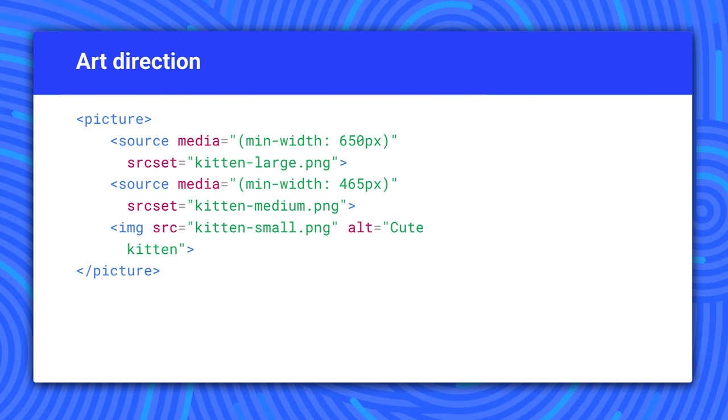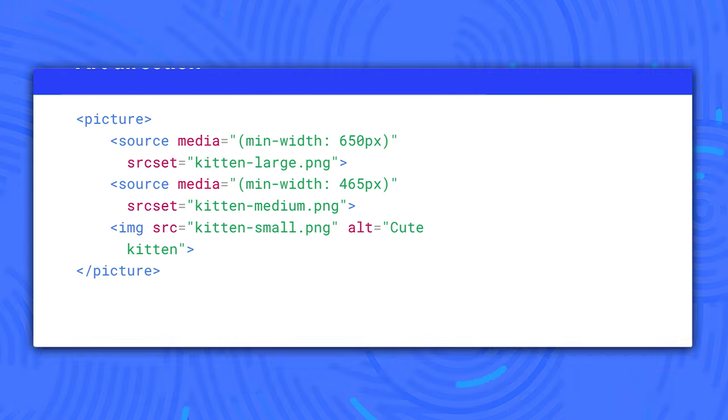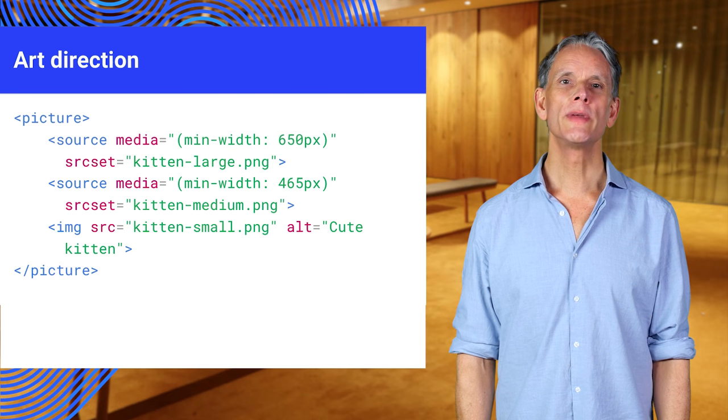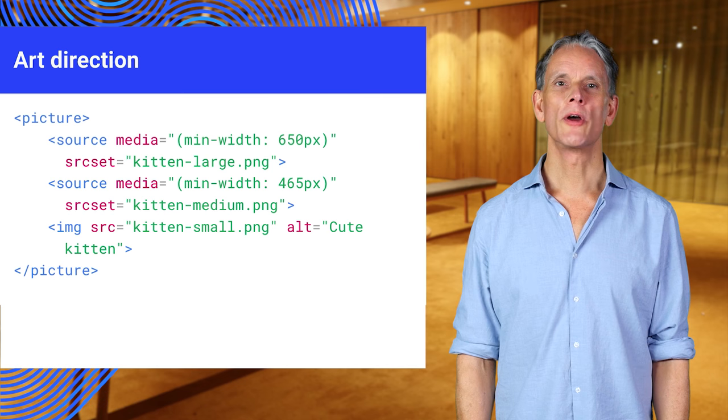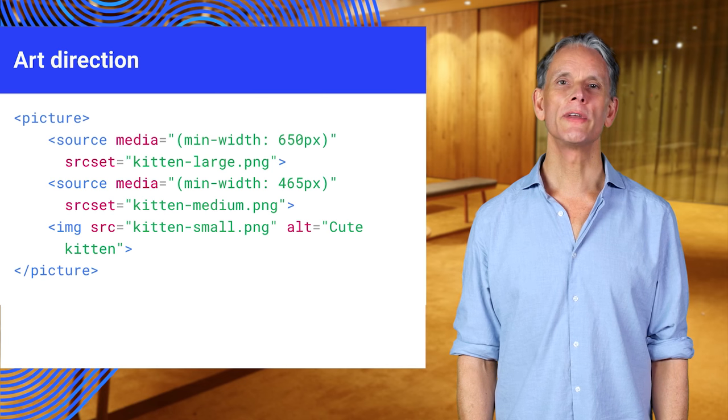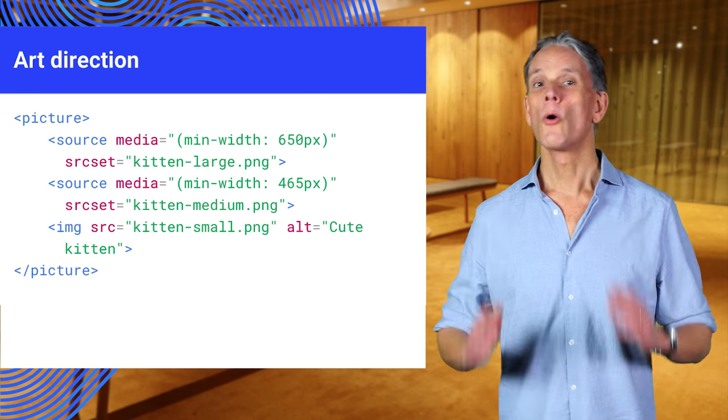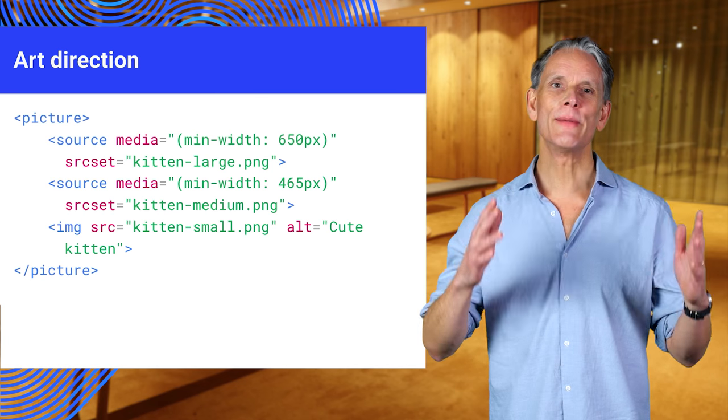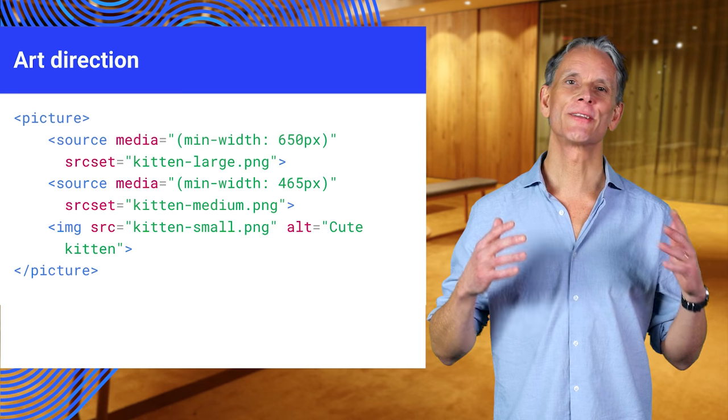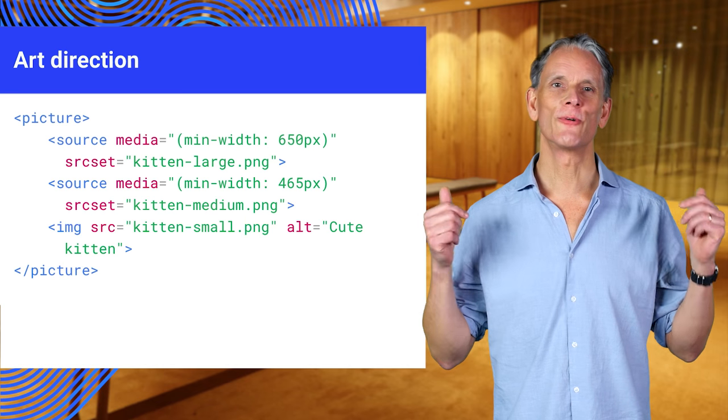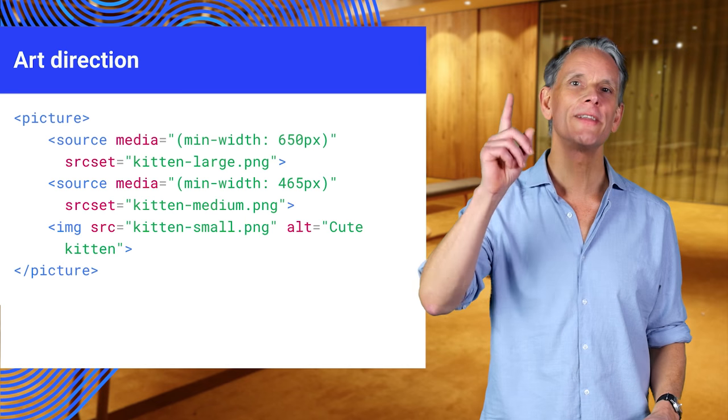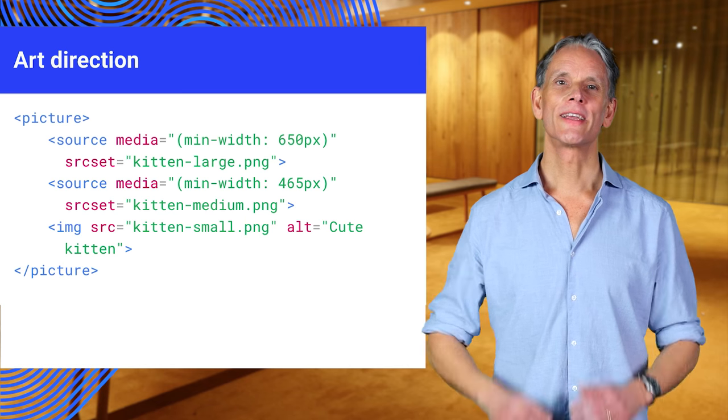You can also use picture for art direction. That means choosing different images for different display sizes. The source element can take an optional media attribute where you can specify a media query. When that media query is triggered, then the image in the associated source set attribute will be loaded. Only one image will be loaded at a time.